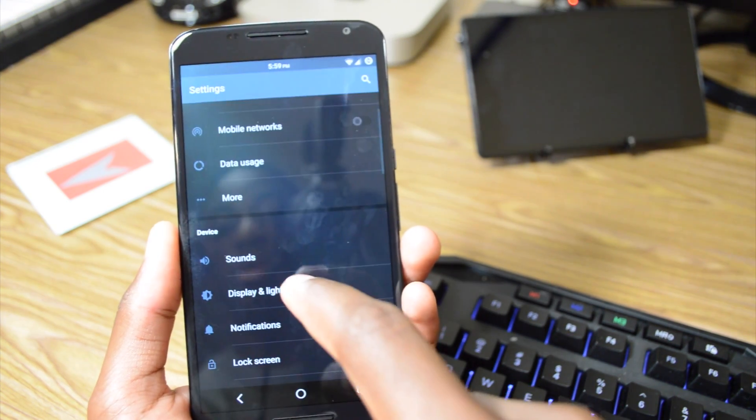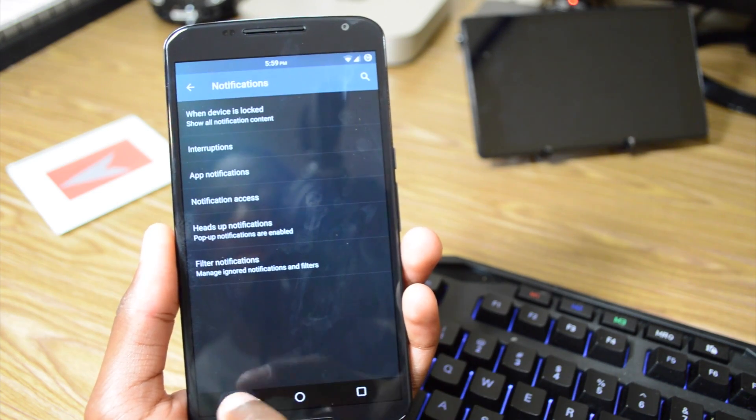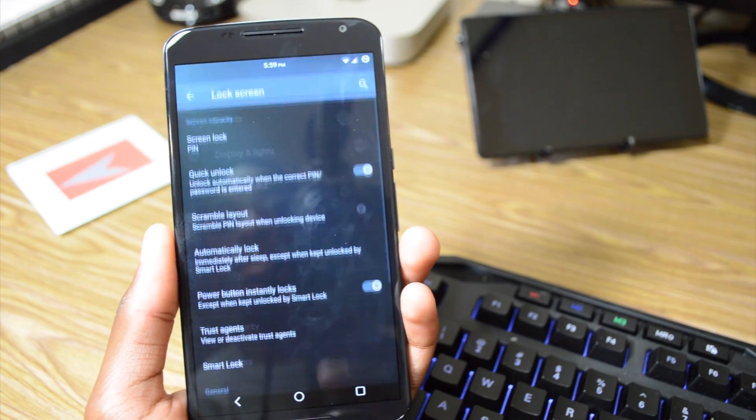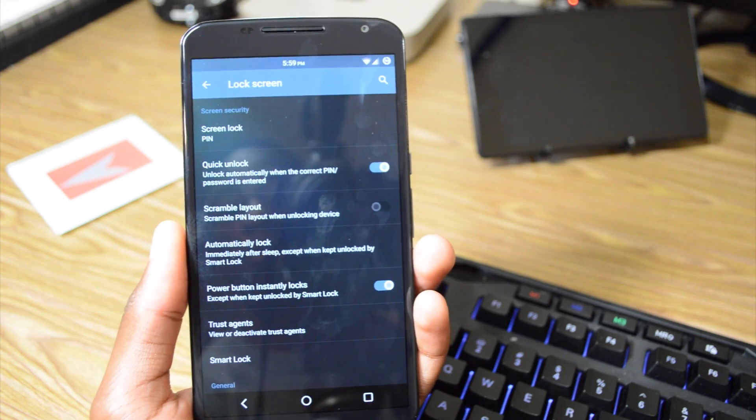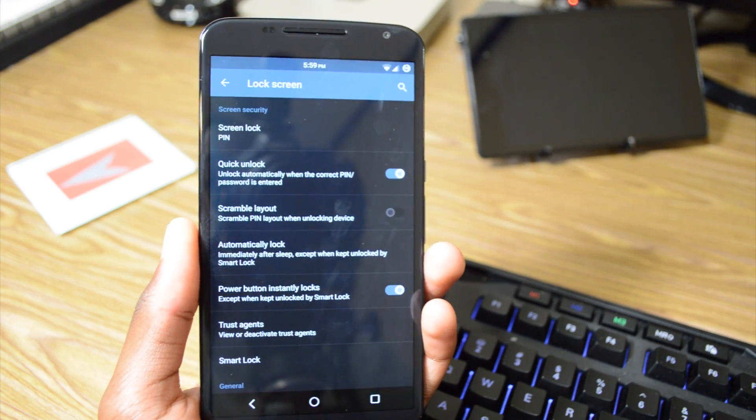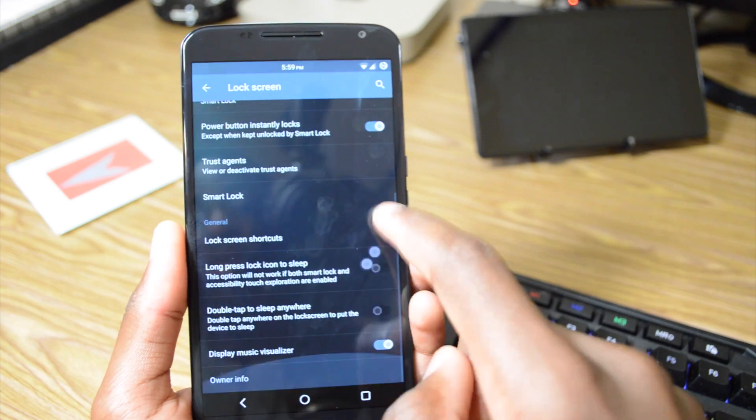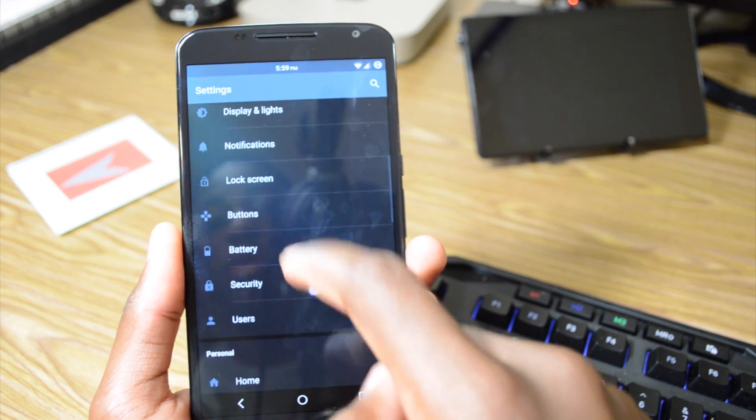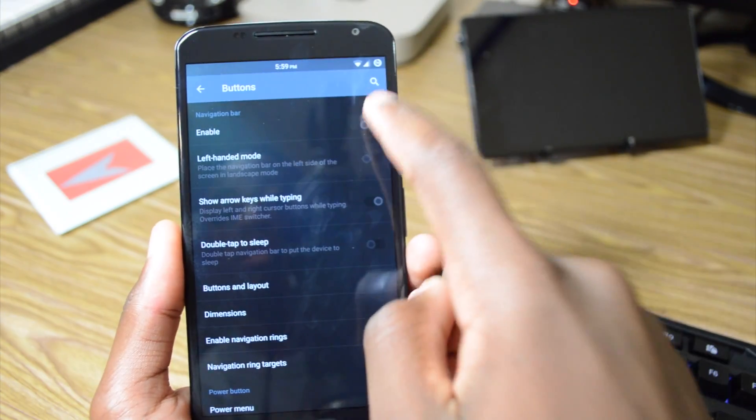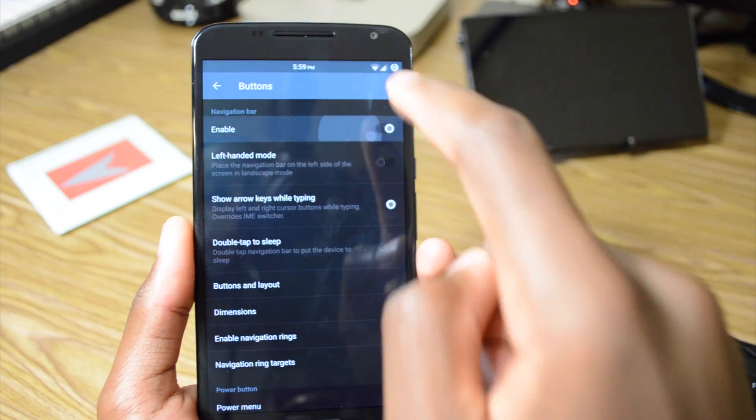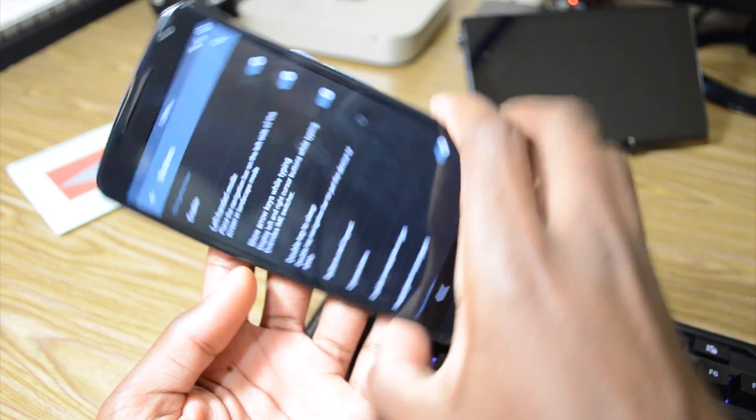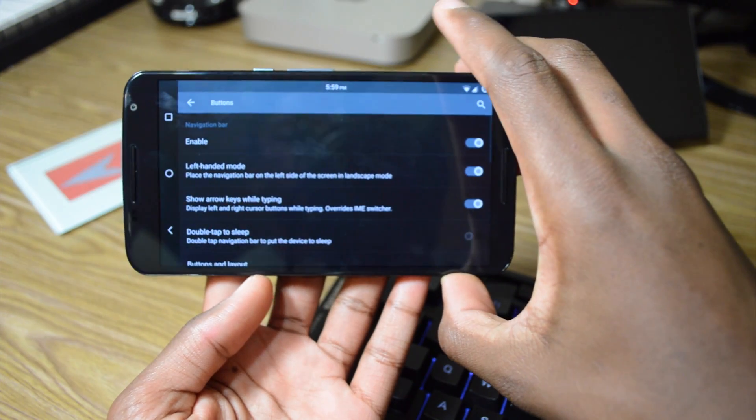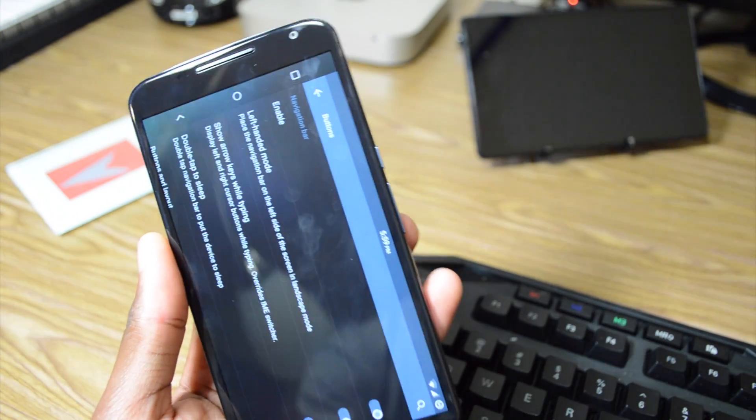We also have notification settings. Nothing really new in there. We have our lock screen settings, basic stuff like quick unlock, known Cyanogen Mod feature. We have automatically lock, which is stock, obviously. We have our button settings which you can enable and disable in Euphoria OS. You can have left-handed mode, so when you go into portrait it goes to the left side of the screen, just in case you want to use that.